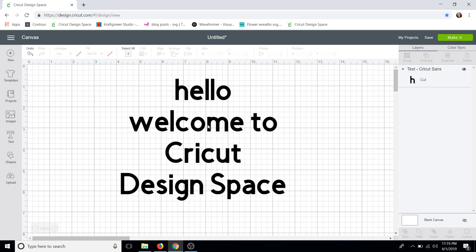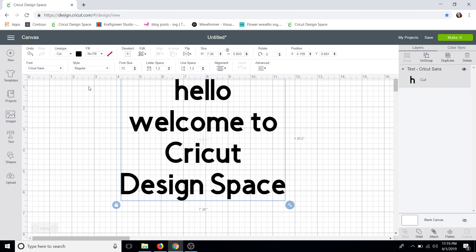I'm going to select it and I'm going to go up to my font toolbar. So right here, from here to here, is your font toolbar.